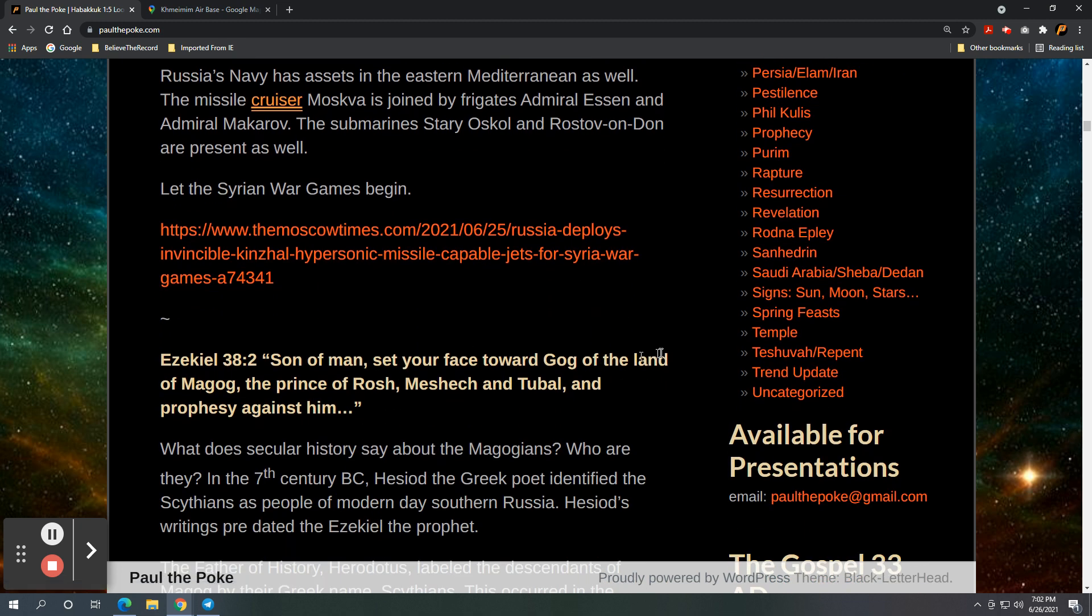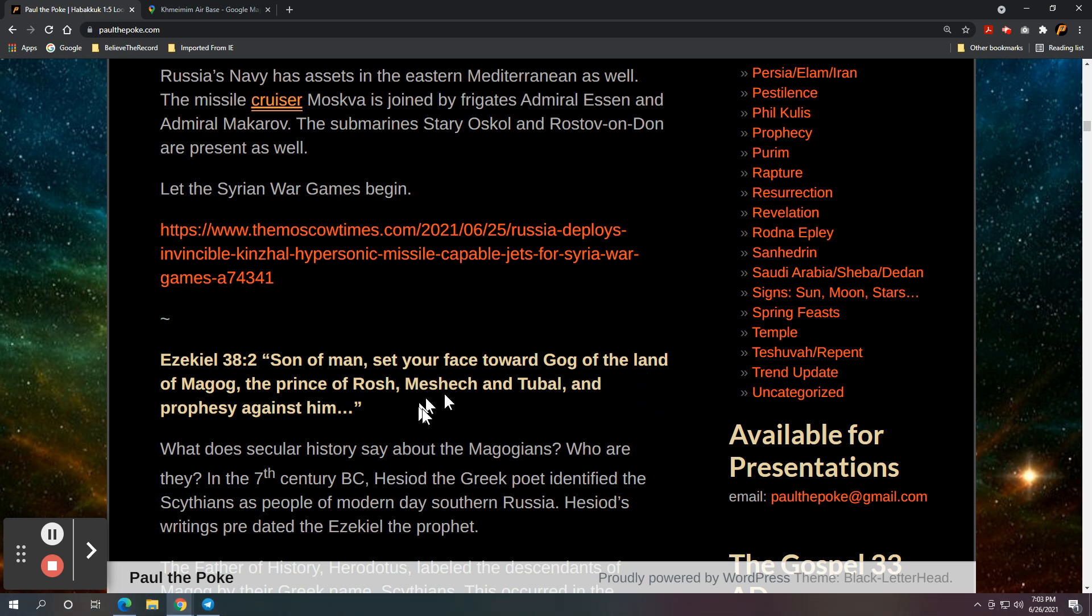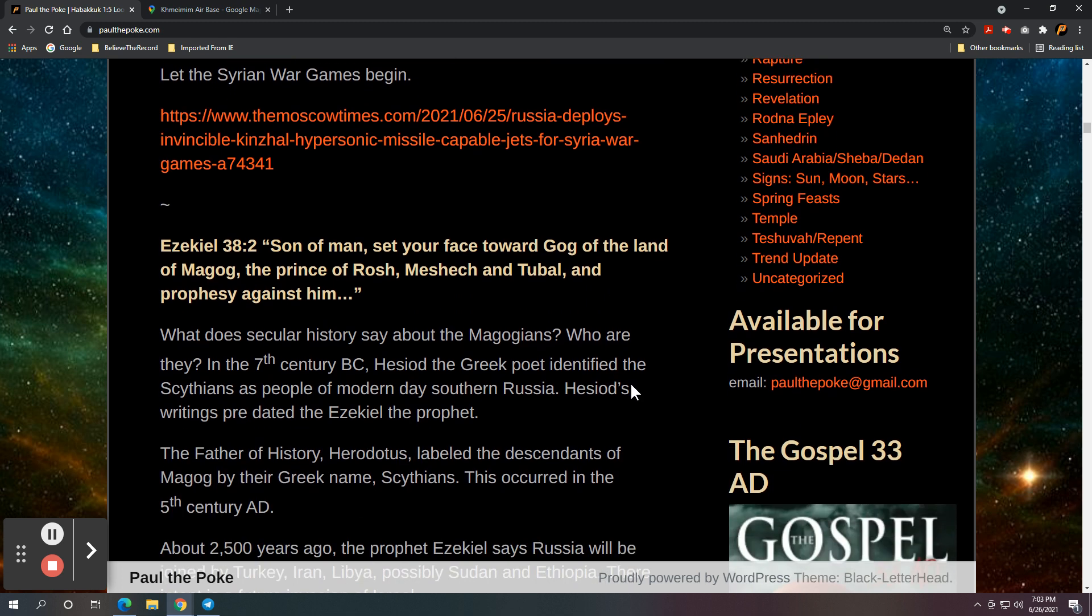And so I'll close with Ezekiel 38, verse 2. Son of man, set your face toward Gog of the land of Magog. Focus on Gog in the land of Magog, the prince of Rosh, Meshech, and Tubal, and prophesy against him.